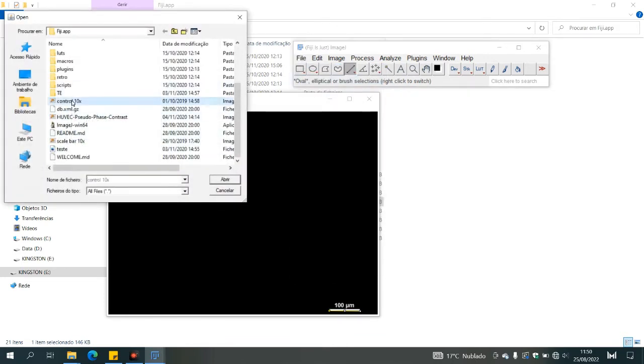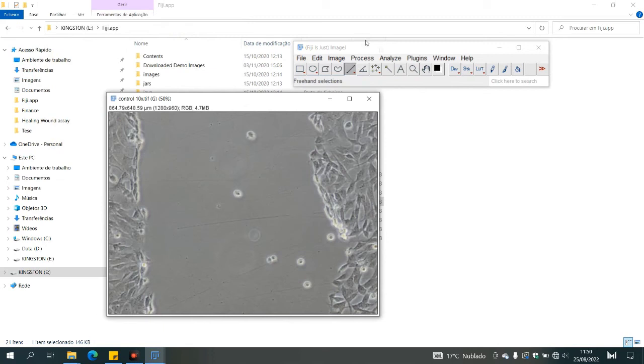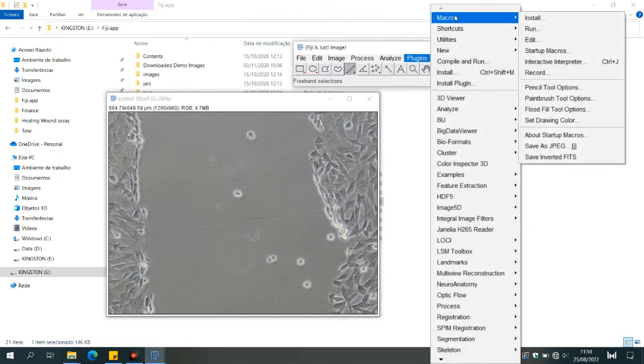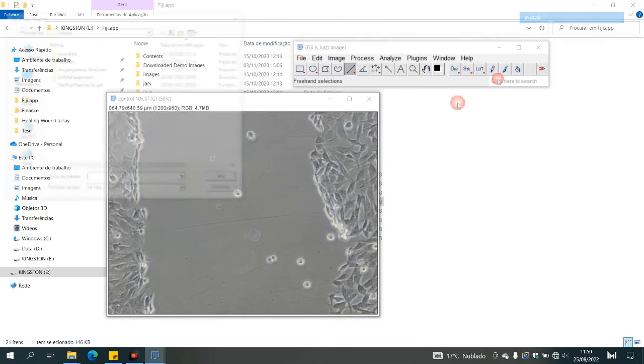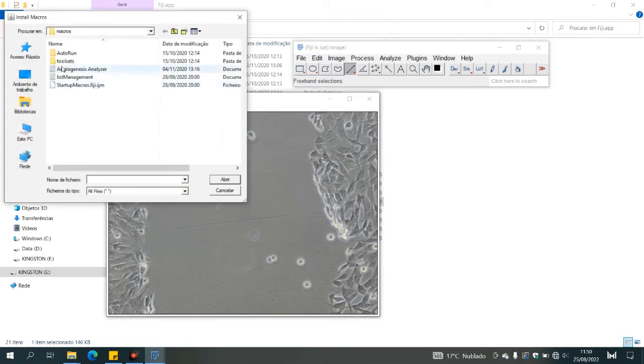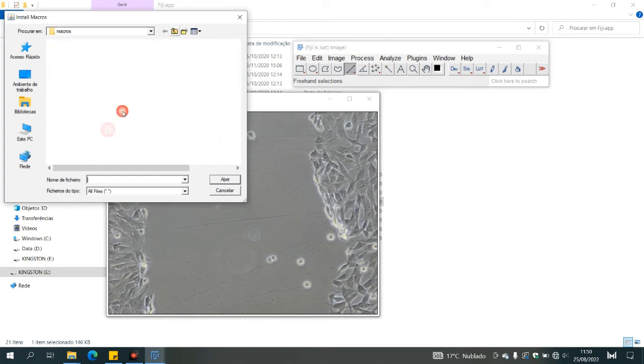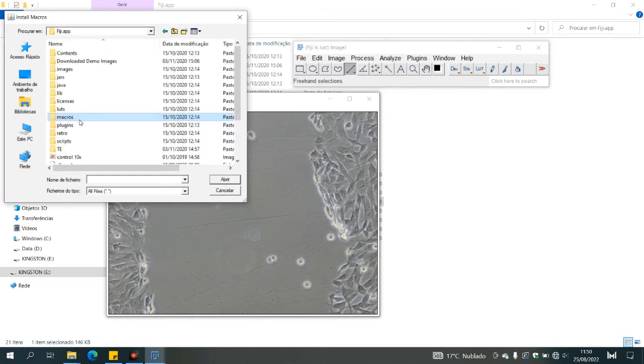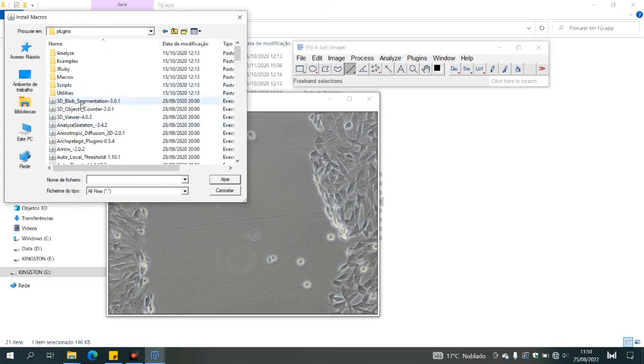Then you need to go to plugin again, macros, install. Then go to the plugin file where you placed the wound healing assay plugin. Click on it.